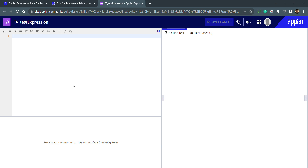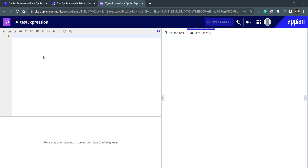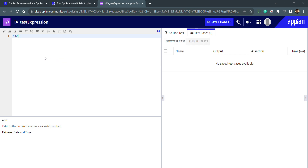This is my empty expression rule. You can see different panels — the right-hand side panel is used for testing, with ad hoc test cases and saved test cases that can be rerun. Currently there's no code so nothing is showing. This is my coding area where I can put code, indent it, format it, and comment it. In the bottom section, whenever I use a system function I can see the description and help text for that function.